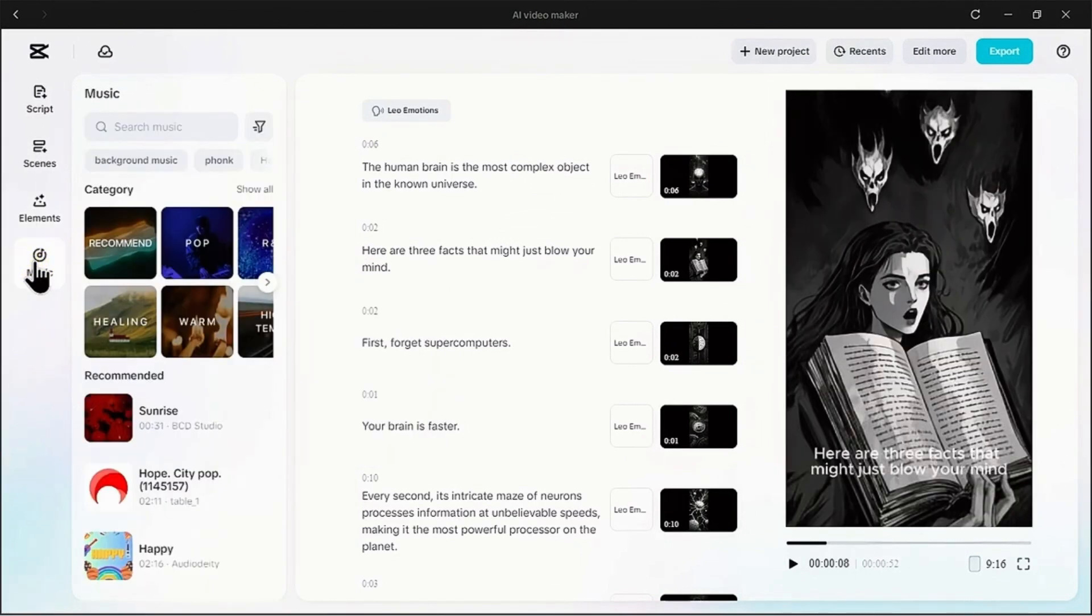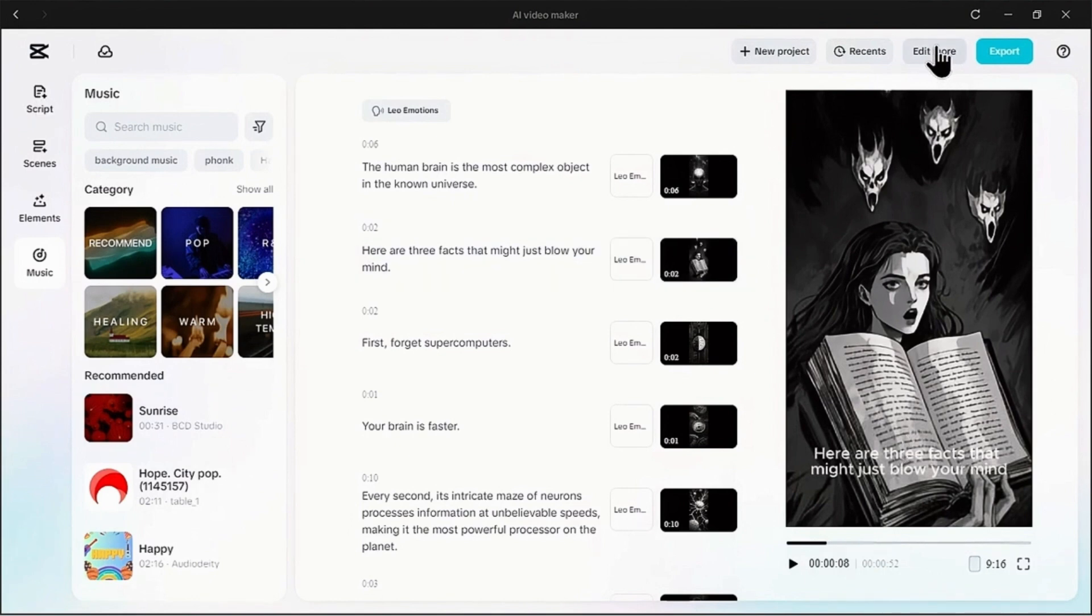From this music tab we can add the background music which will make our video more interesting. The AI has built our foundation, but now it's time for us to be the director.